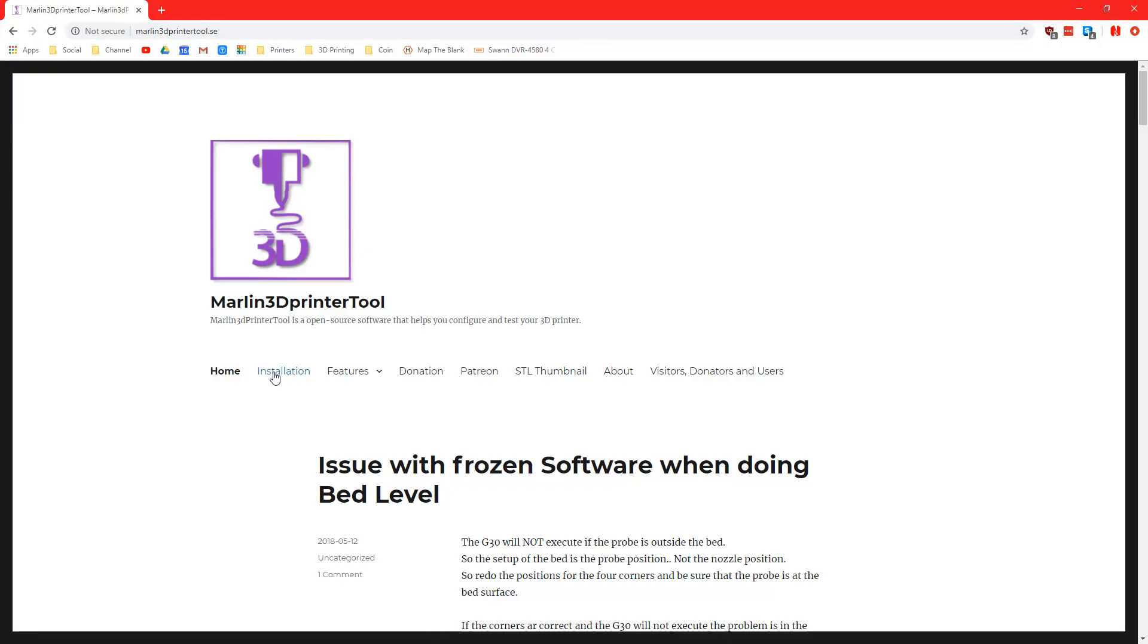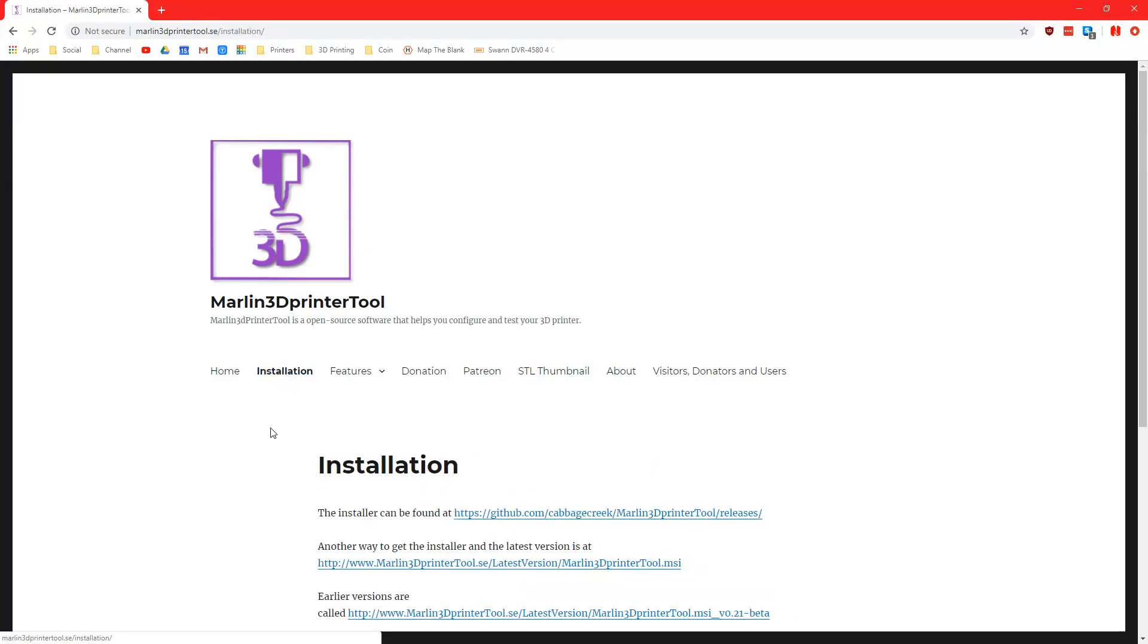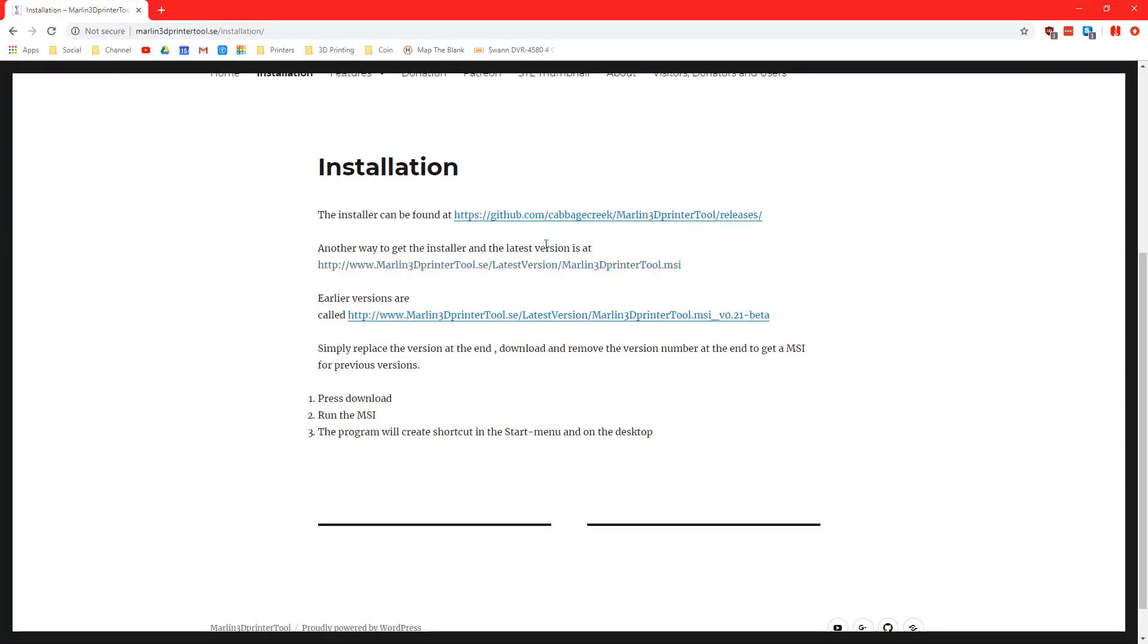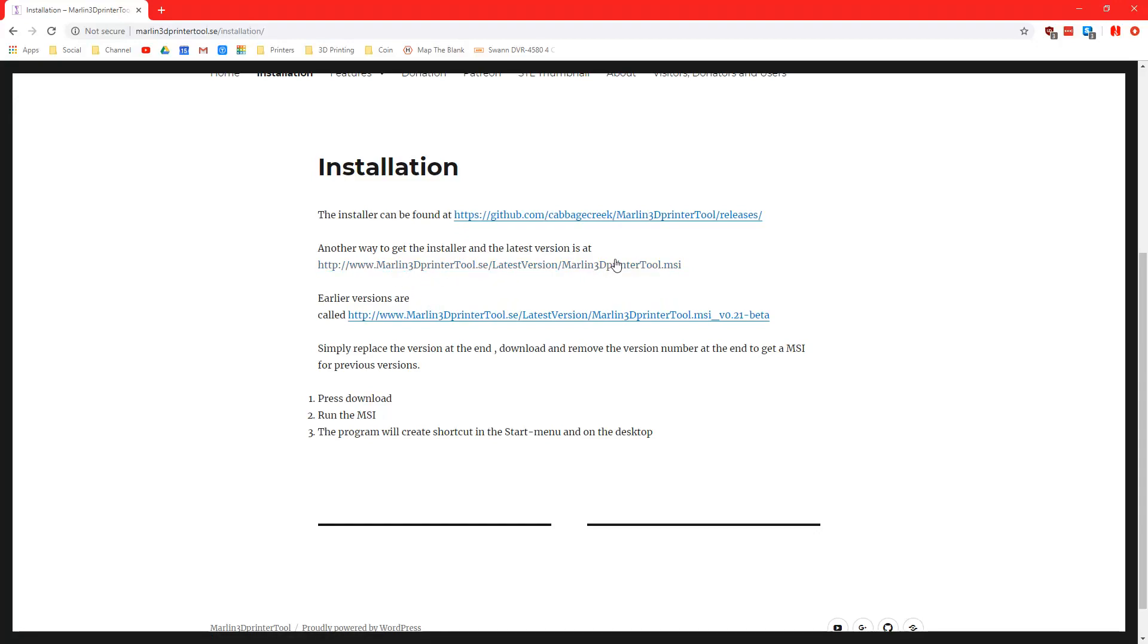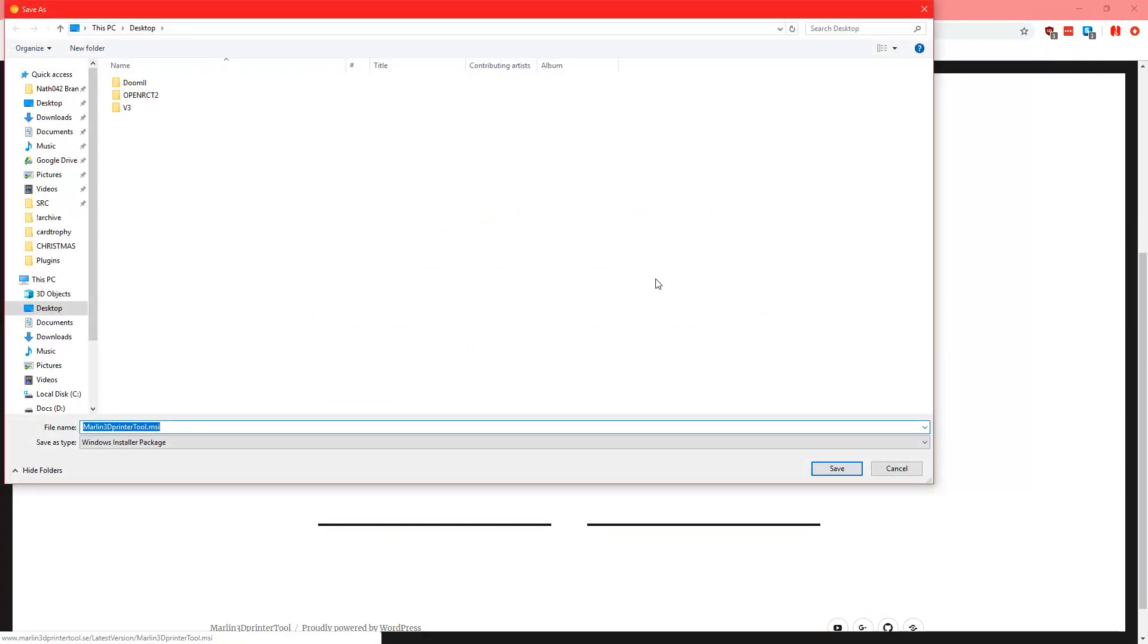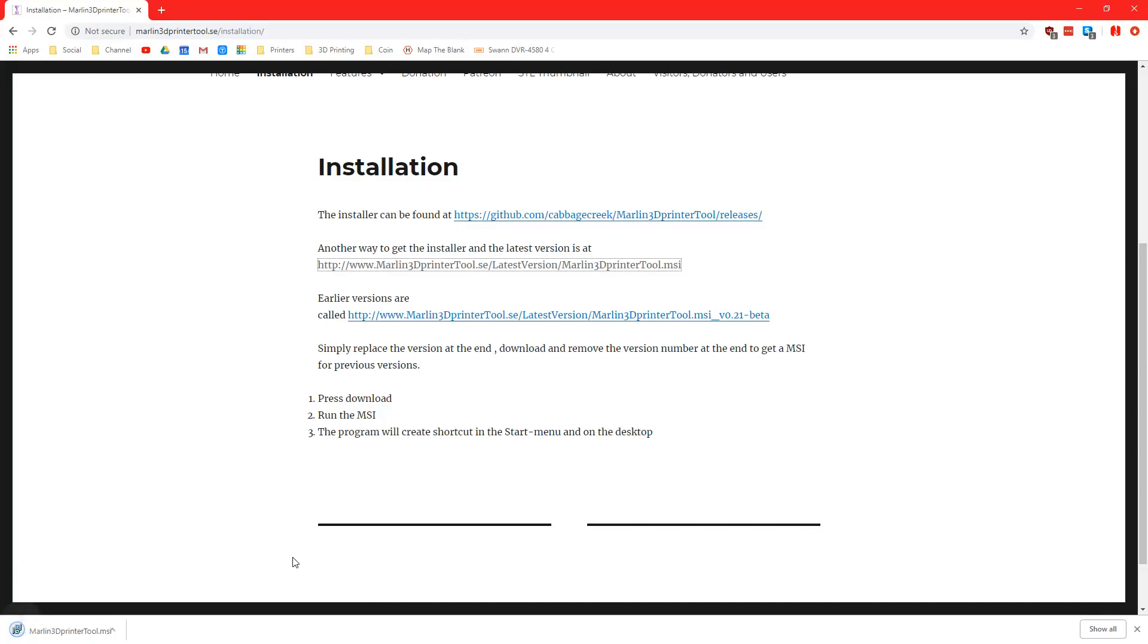So what you want to do is click on installation over here and you can find the installation here. Marlin 3D Printer Tool, latest version of Marlin3DprinterTool.msi. This is the latest installer so you're going to download this installer, download it to your desktop or wherever you want to run it.